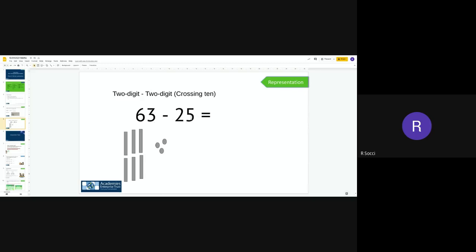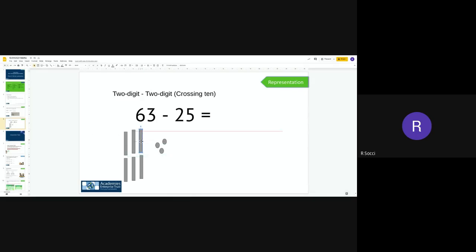What I'm going to do is start with my ones, and this is where it's really important we start with our ones. Now I have three ones, but my number sentence is asking me to subtract five ones. Well, I can't do that, so what I have to do is use one of my tens. So I'm going to take one ten over there, put it with my ones, and I now have 13 ones subtract five.